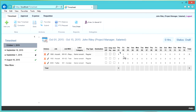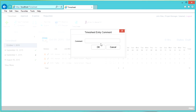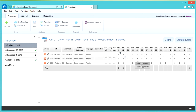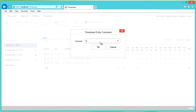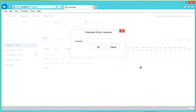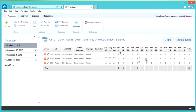Let's go ahead and enter more hours. On Friday we did eight hours of training, and on Monday we did four hours of training. We also spent five hours on Twitter, and on Tuesday we spent seven hours on Twitter.